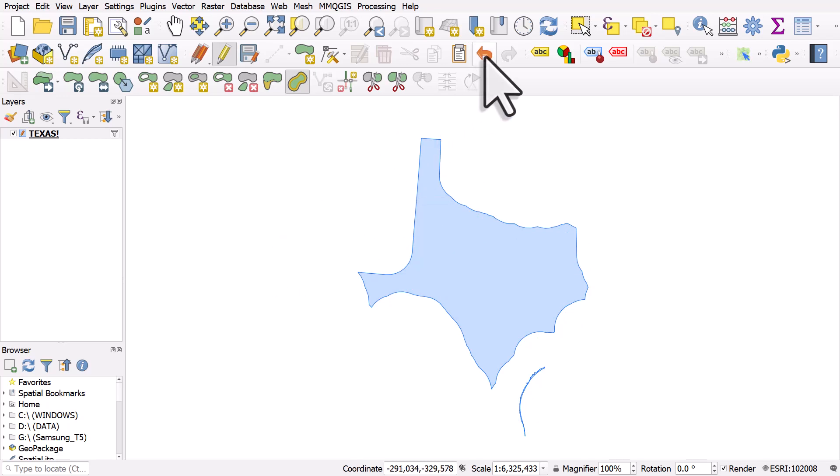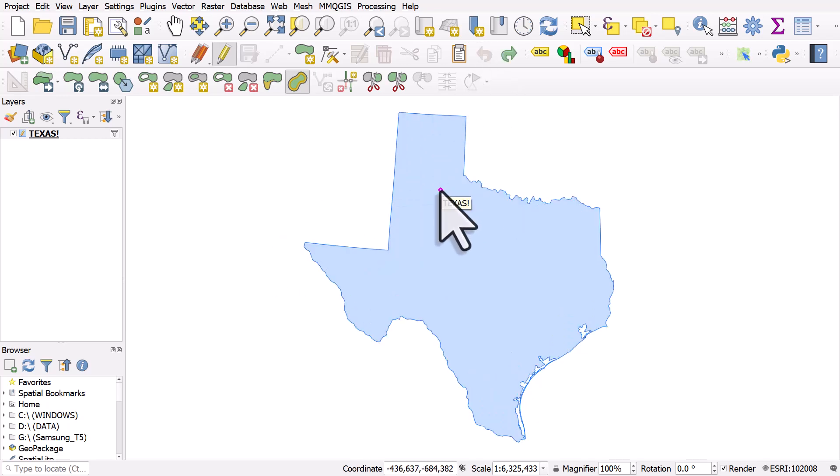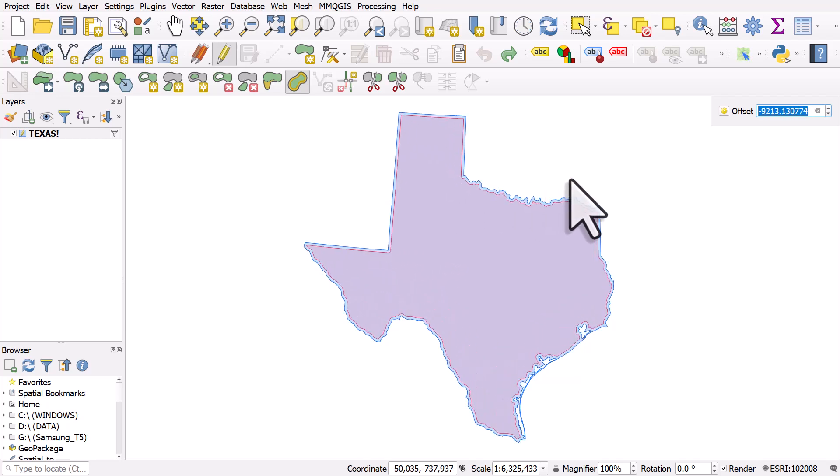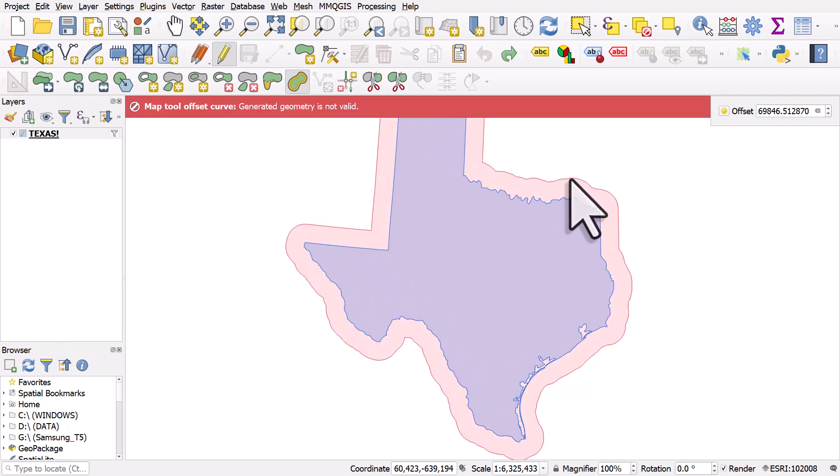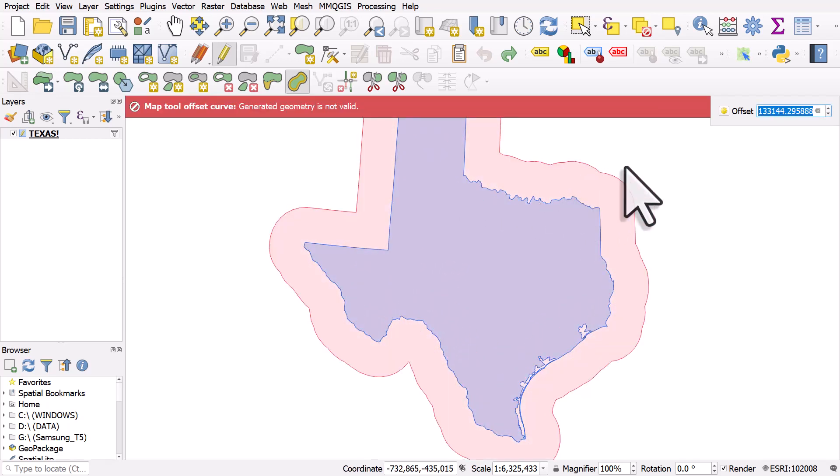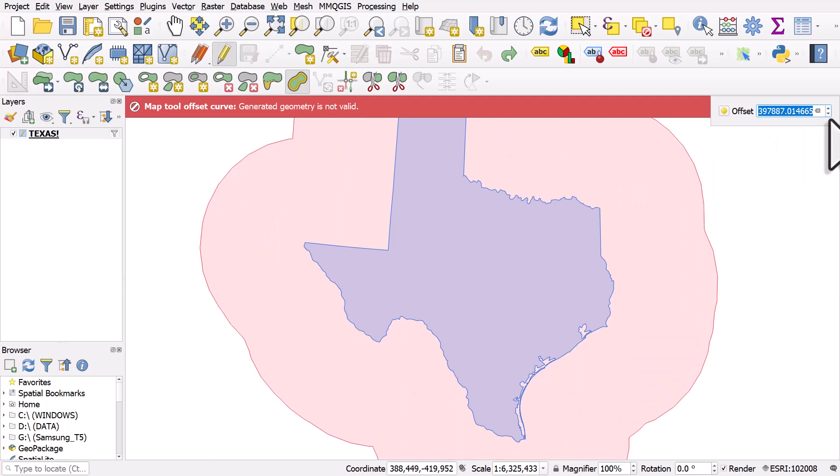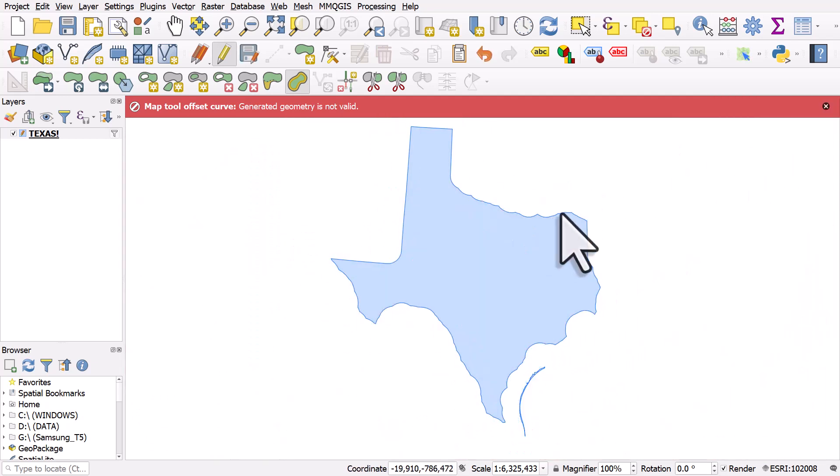I'll undo that. If you're using Offset Curve and left-click, and you go outside the shape, and then left-click to finish, you might see this error message that's not valid. So just be aware of that.